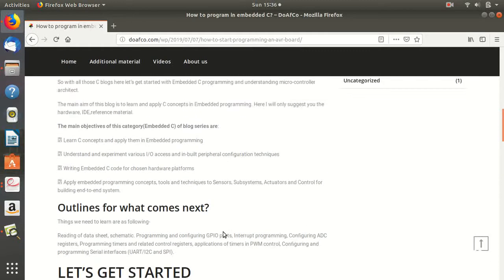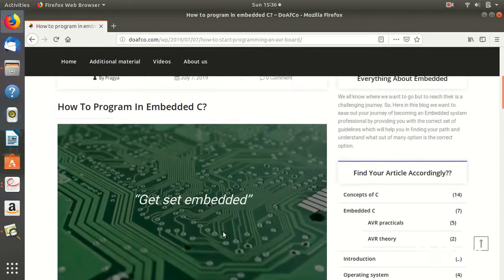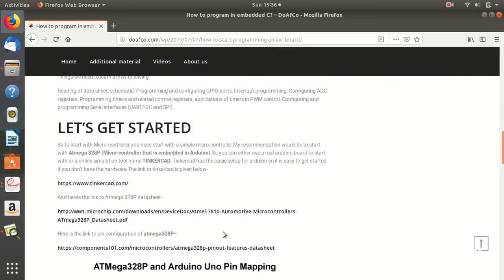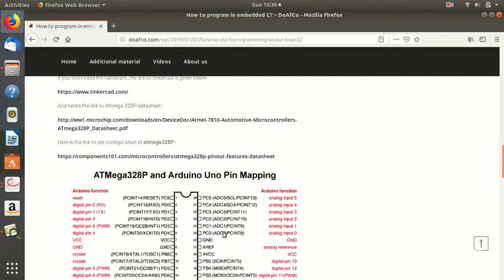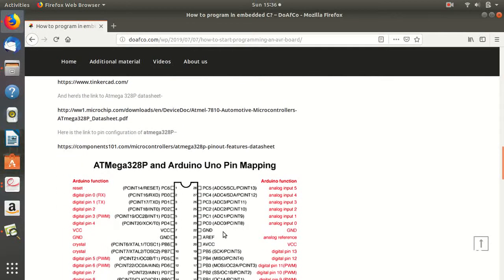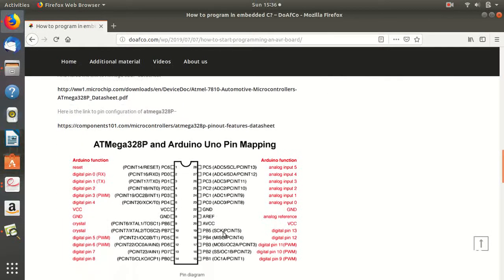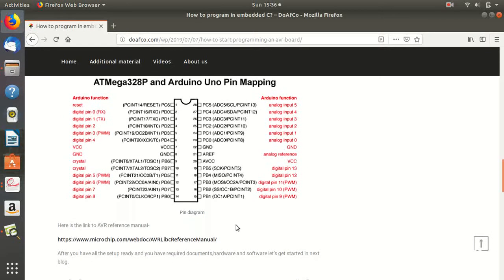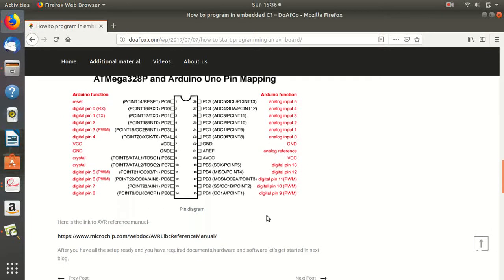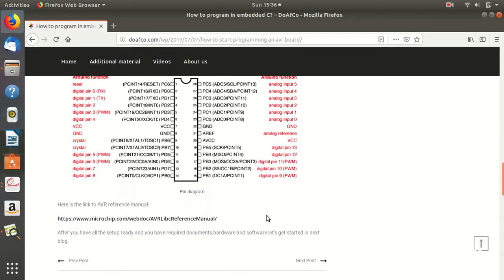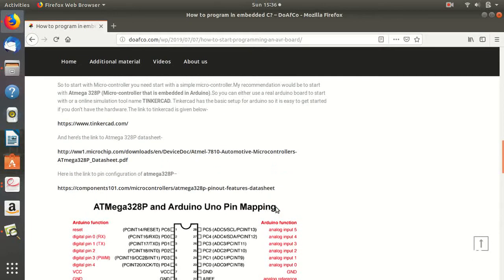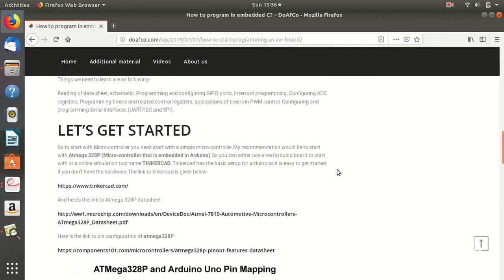For getting started, I've given all that you need to do. The very important thing is that you need to start with some particular microcontroller architecture. I've started with AVR, so I think AVR would be a good reference.